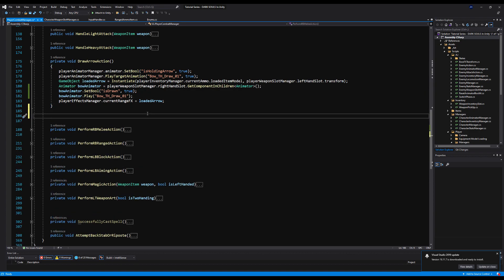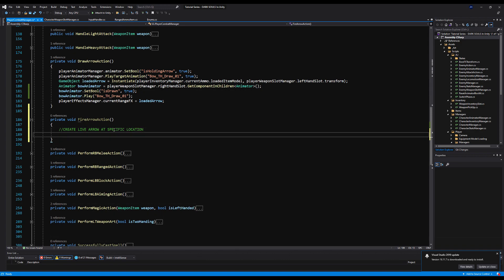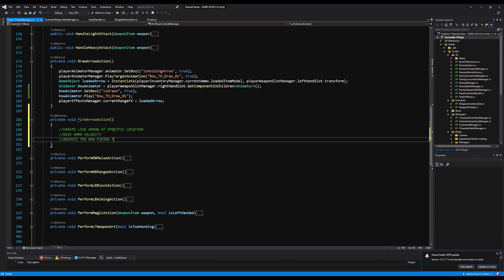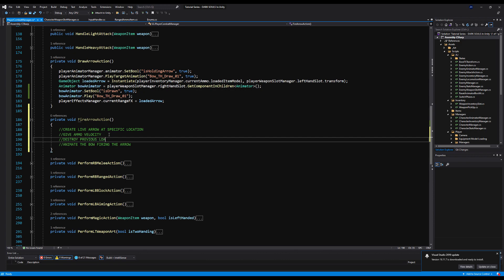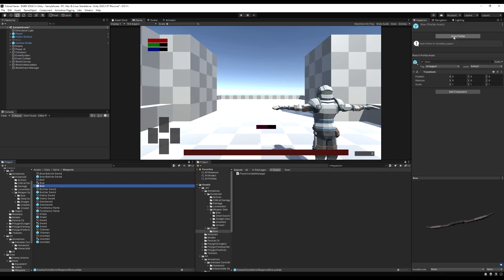In the Player Combat Manager, let's make a private void called FireArrowAction. This is going to fire the arrow from the bow in the direction the player is aiming. Here's the pseudocode: create the live arrow at a specific location on the bow — instantiate it at an arrow spawn point; give the ammo velocity forward, up, and down; animate the bow actually firing so the drawstring releases; destroy the previously loaded arrow model since it has no damage collider or rigidbody; and set the live arrow's damage via a damage collider script — arrows will have their own due to arrow penetration behavior.